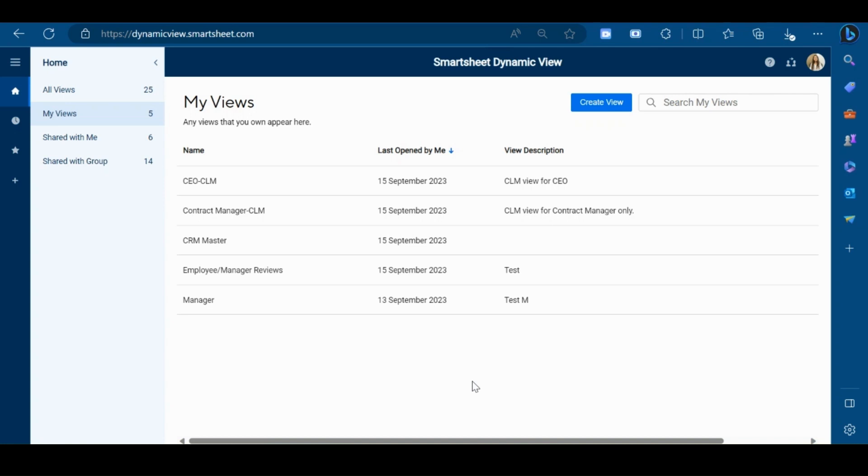Hi and welcome. In this video I will give you a brief introduction of Dynamic View. SmartSheet's Dynamic View enables business owners to share the right information to the right people at the right time for viewing or editing.